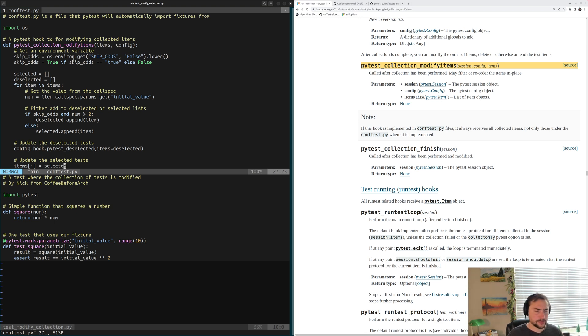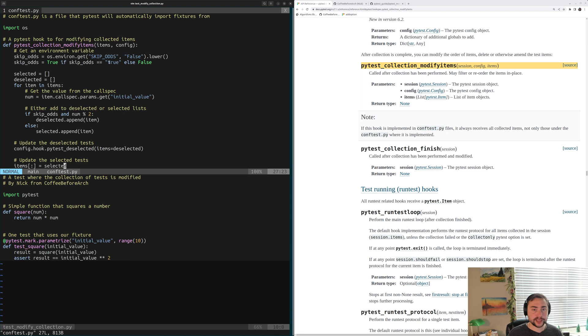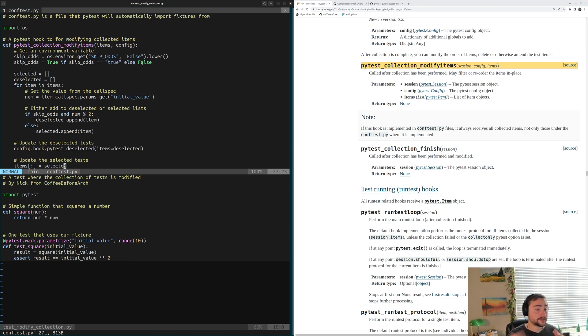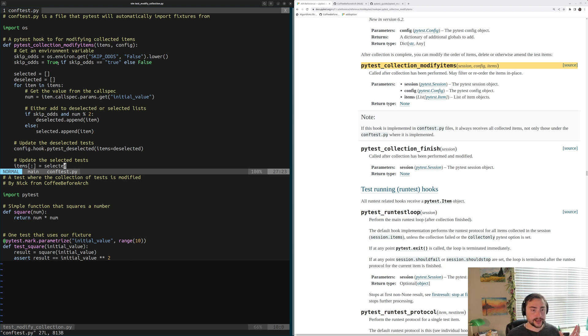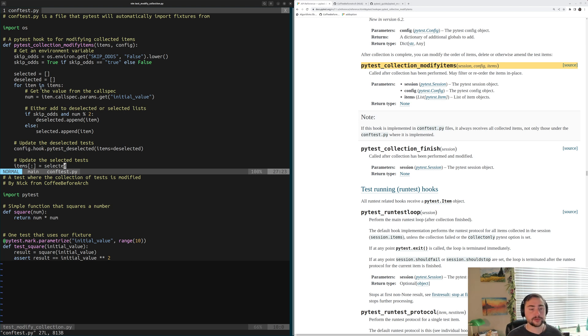Then the next thing we're going to do is just convert the string into a bool. So we'll set skip-odds to true if our string that we got is all lowercase true. Otherwise, if it's false or if it's any other word or letter, we'll go ahead and set this skip-odds equal to the bool false. So that's us extracting a variable from the environment. Let's go ahead and get into the selection-deselection process.